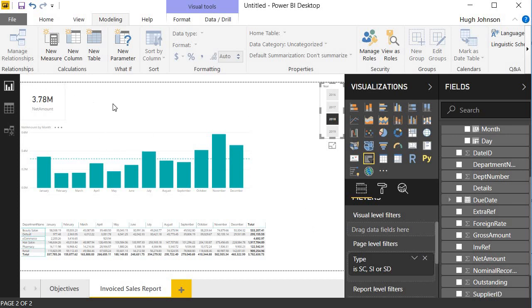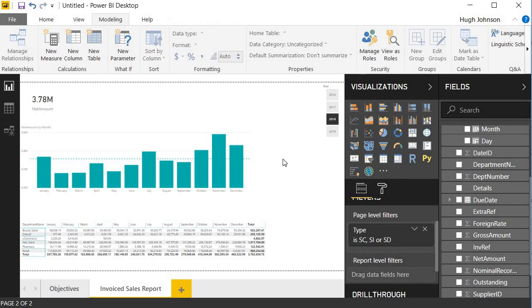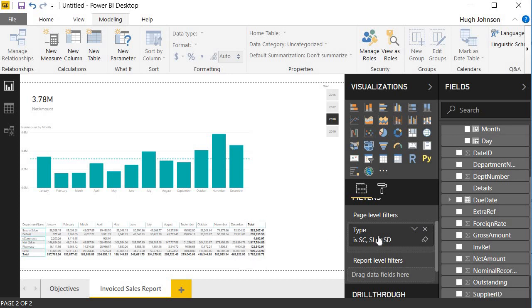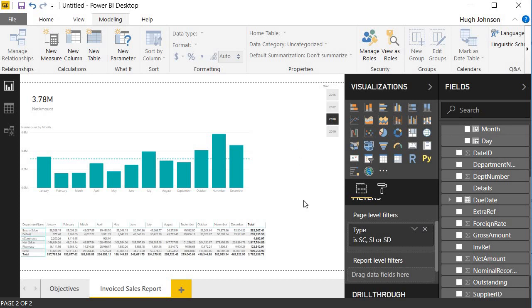Just to explain the different filters and summarizations that are going on, if I select this value here for retail, in December, I've got 142,000 of invoice sales in the retail department in December 2018. So the filters that are acting to produce that number, firstly, we have the page-level filters. So I'm filtering out all the transaction types except for SC, SI, and SD. We've got the months of December. We've got the department of retail and the year of 2018. And all those filters are acting on the data, which has then been added up to produce that amount.